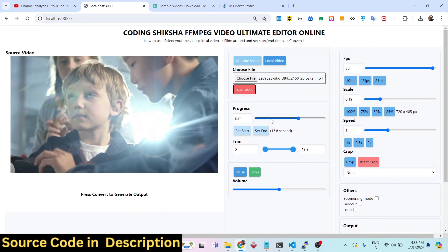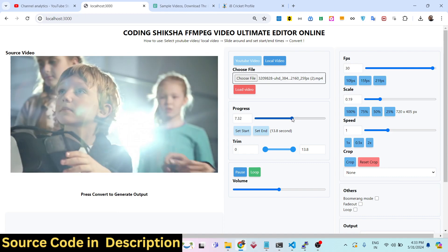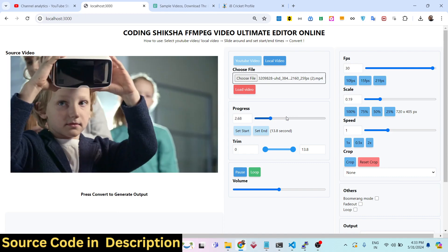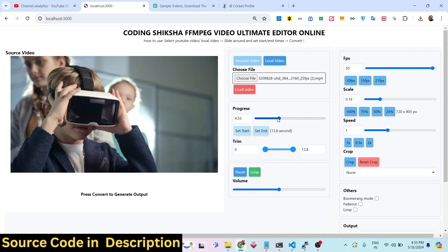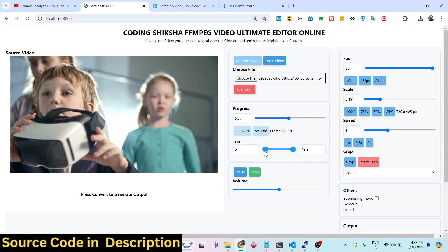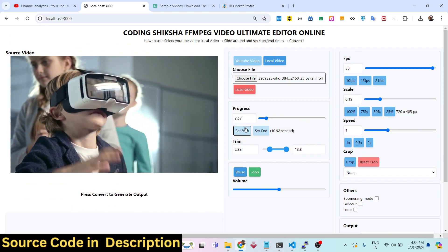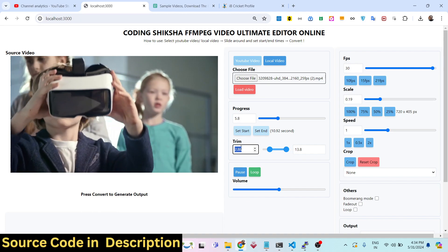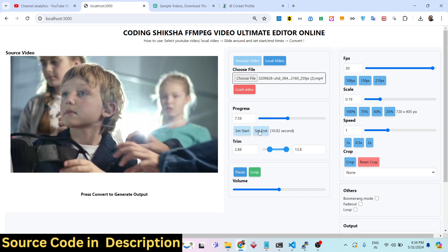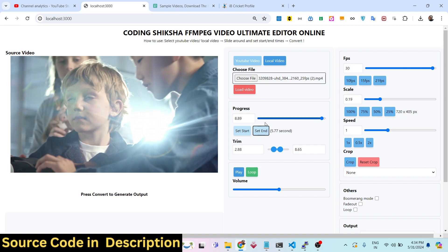We have this player — you can navigate to any section in the video using the controls. The very first function here is to trim your video. You can set the starting time by clicking this button. Now you can see it has set the starting time, and now you can set the ending time. This is my starting time and this is my ending time — I need to trim the portion of the video between them.